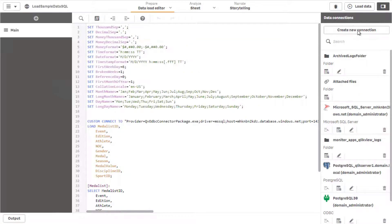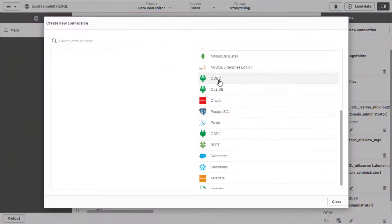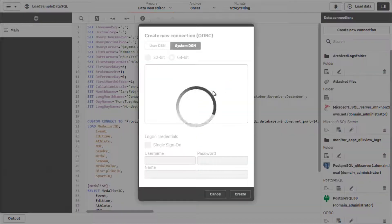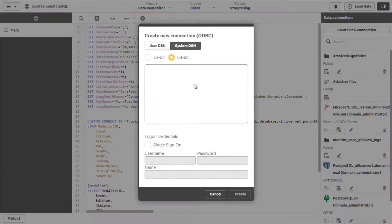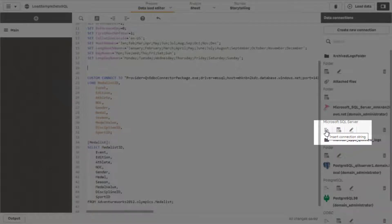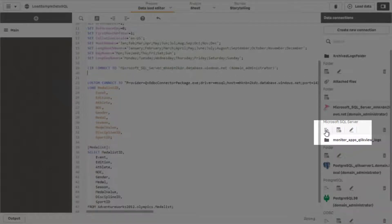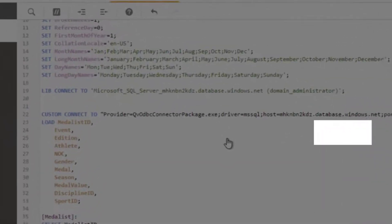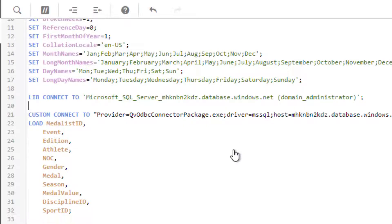Then, select this new DSN when creating the new ODBC data connection. Next, simply click on the Insert Connection String button for the data connection created. Make sure to remove or comment out the old connection string.